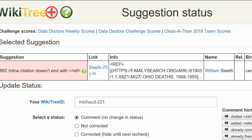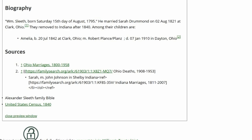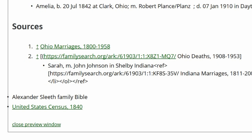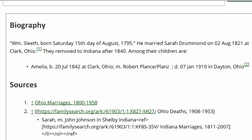Return to William's profile. As can be seen in the sources section, the second source has embedded in it facts for Sarah, complete with a visible inline citation. This is because in the biography section, the second source is missing a closed ref tag.